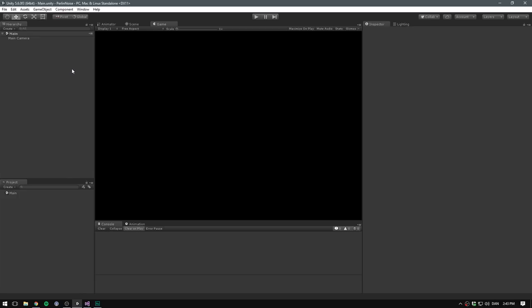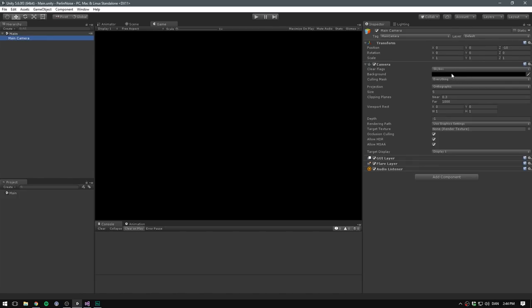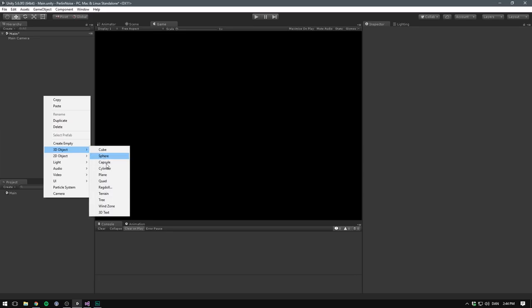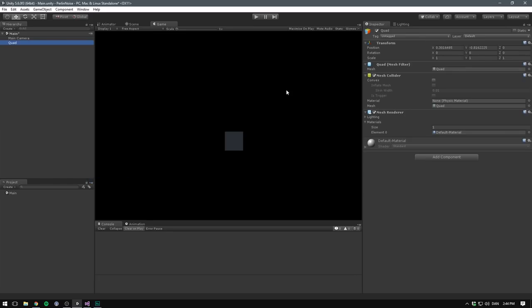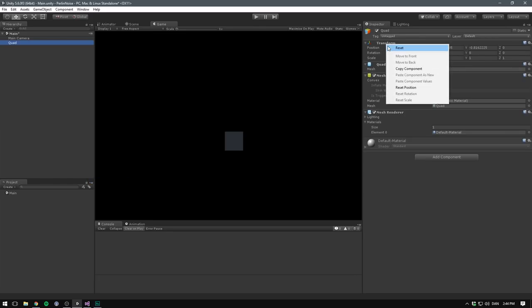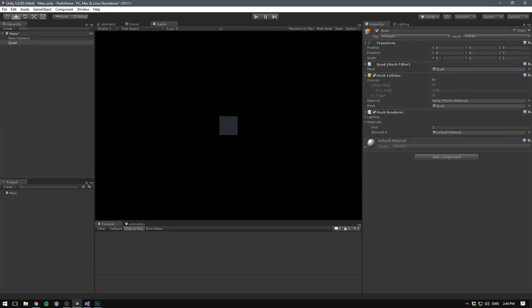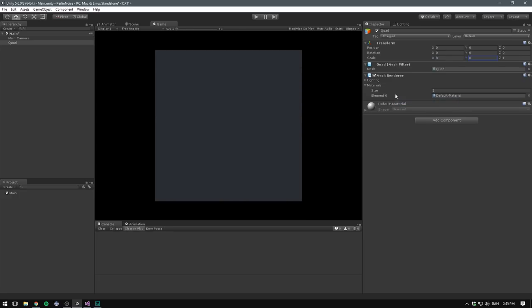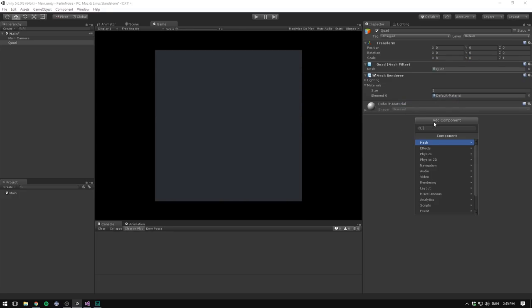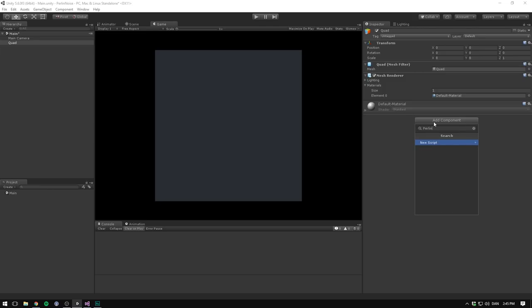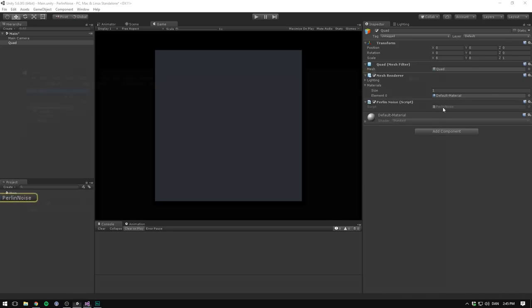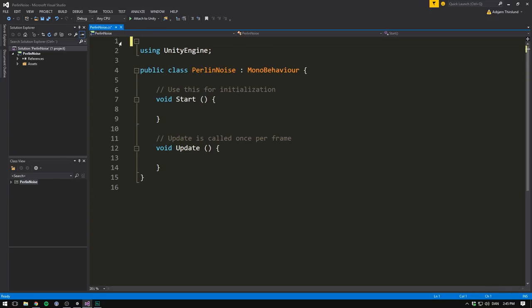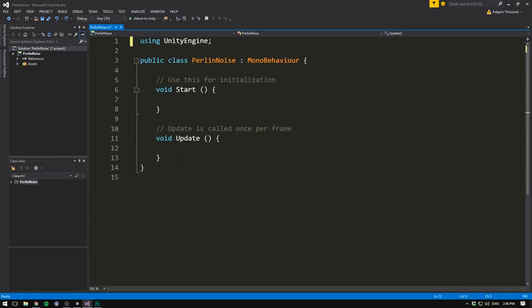So we're starting with a blank project here. The only thing I've done is change the background color to black under the main camera. The first thing we need is an object to display our texture on. Let's right-click in the hierarchy, go 3D object and select Quad. We can now reset the transform on this, set the scale to something like 8x8. We can remove the mesh collider, we won't be needing that. And let's now add a new component. This component is going to be our script where we'll generate our noise. So we could go ahead and call it something like Perlin noise. Let's hit New Script and create and add. And let's double-click it to open it up in Visual Studio.